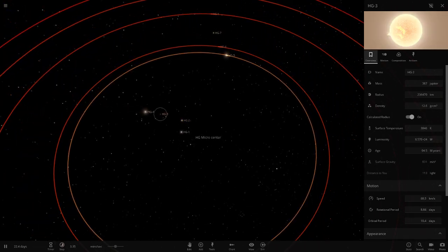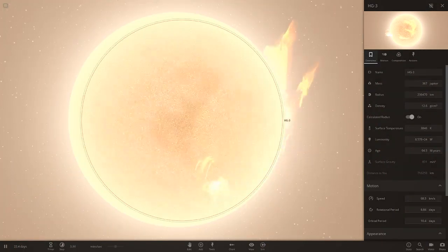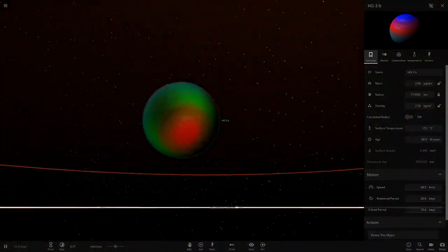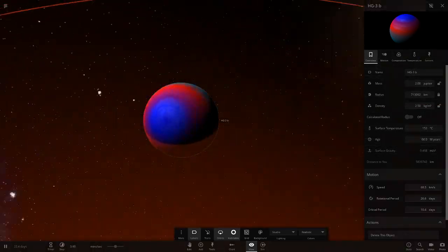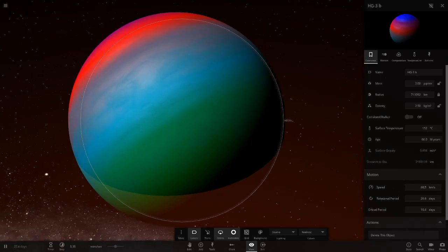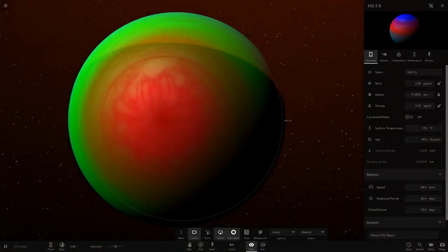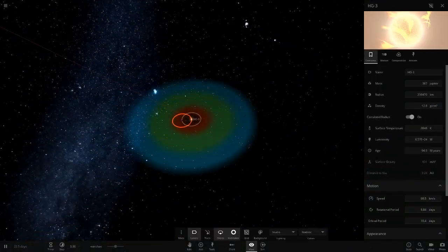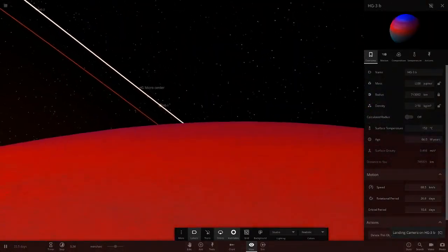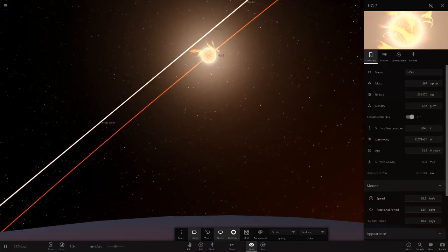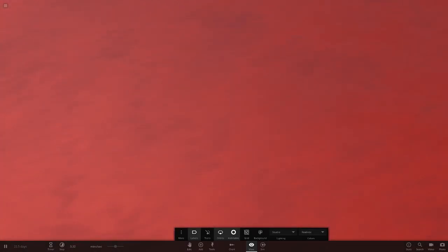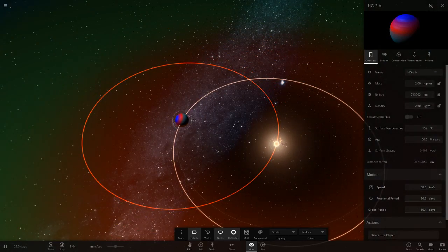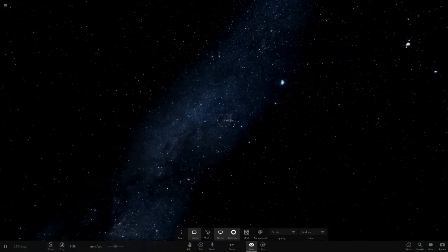HG3 is a red dwarf shooting out a flare - looks really cool. In its binary there's an enormous gas giant with really nice colors: bright Neptune blue, cyan-blue, silver, and red. I really like that mix. The gas giant is actually bigger than the red dwarf star - it's a pretty puffy planet at 7 Jupiter radii versus the star's 236,000 km size.